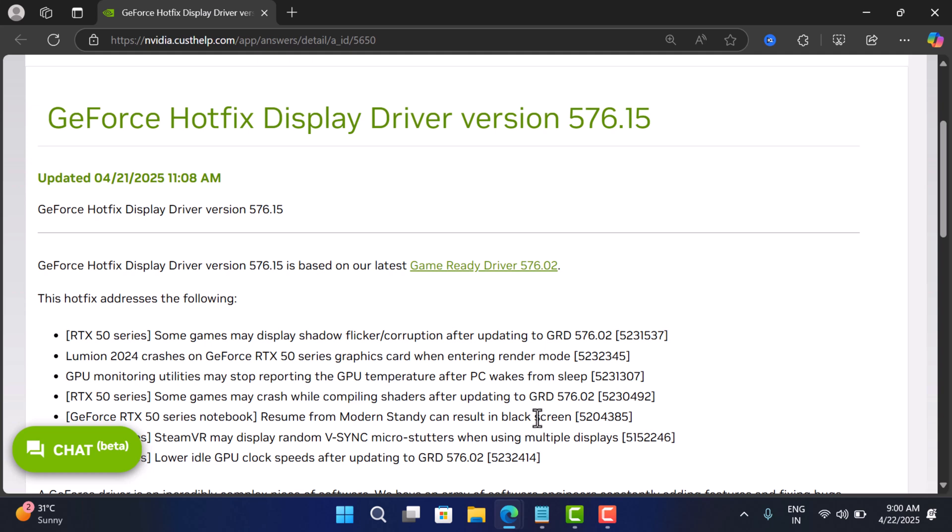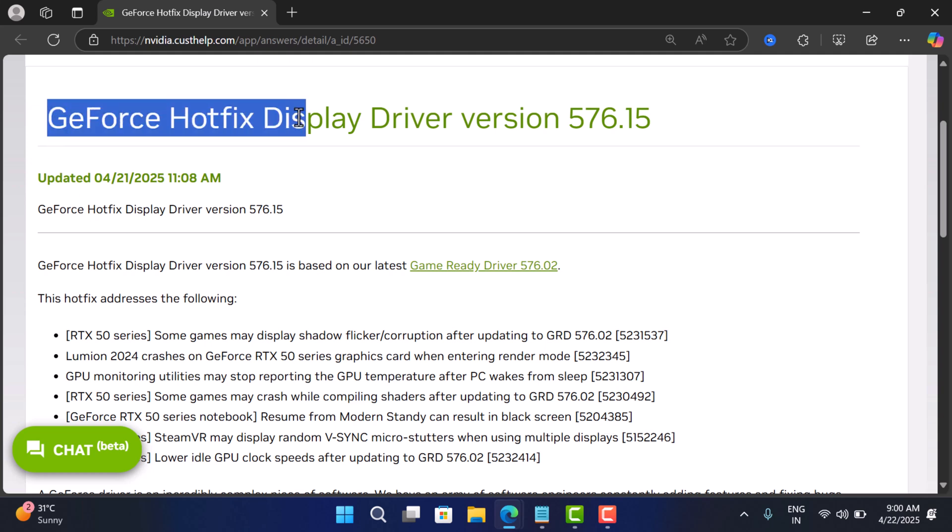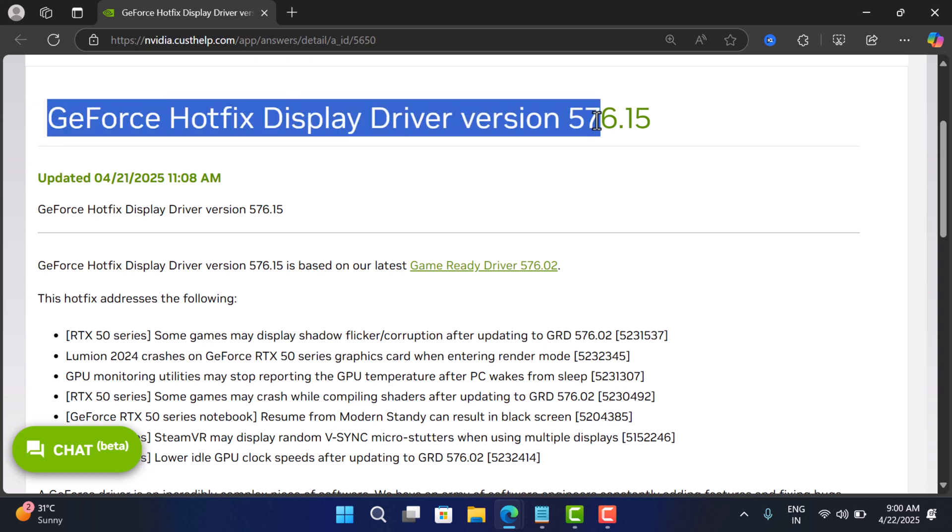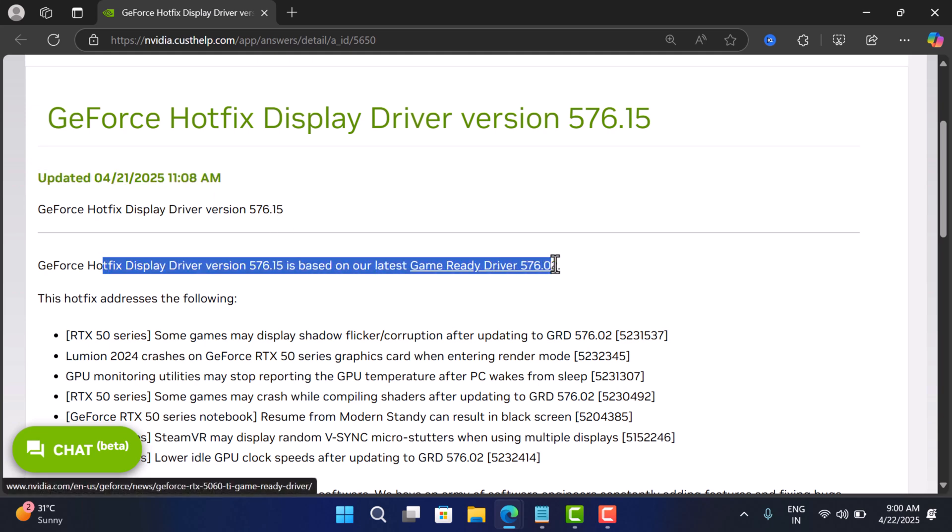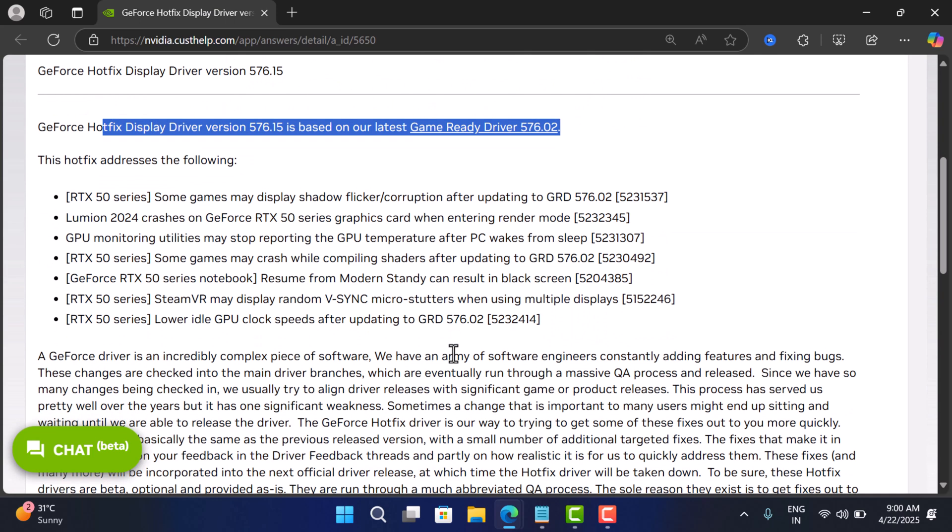NVIDIA developers didn't take long and already released the GeForce Hotfix Display Driver version 576.15. With this hotfix, the company has addressed all the issues. You can check the release notes here.